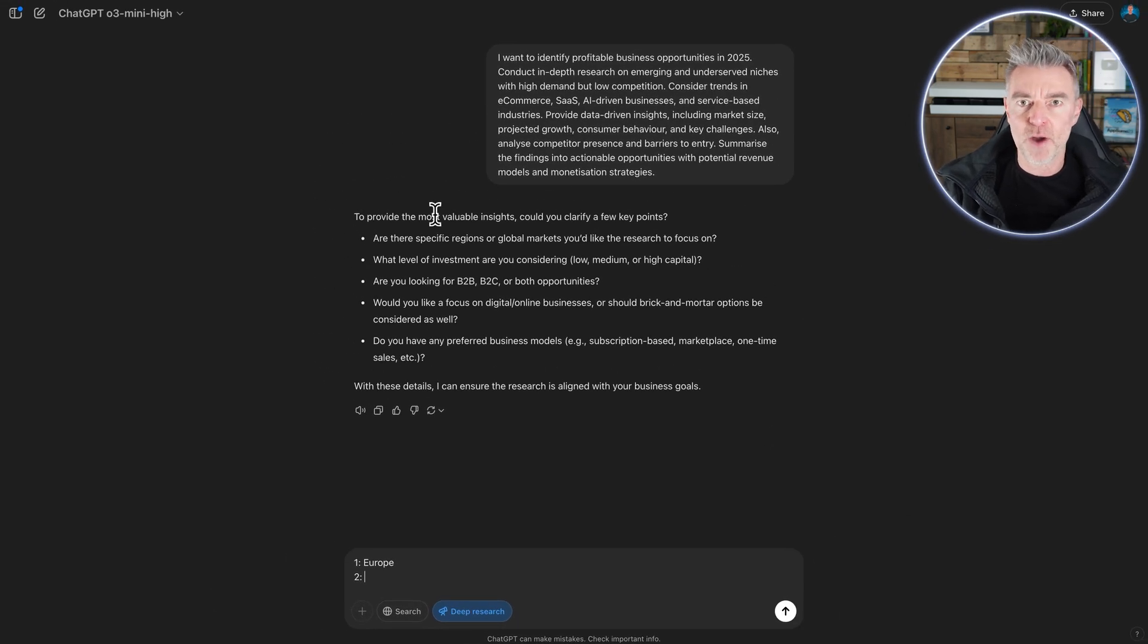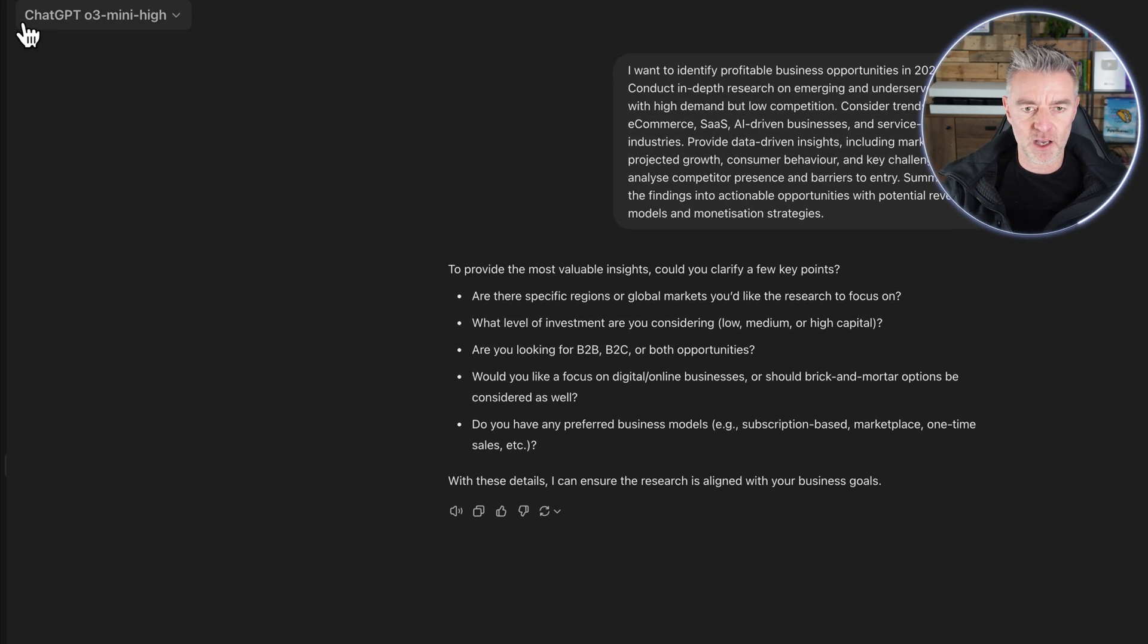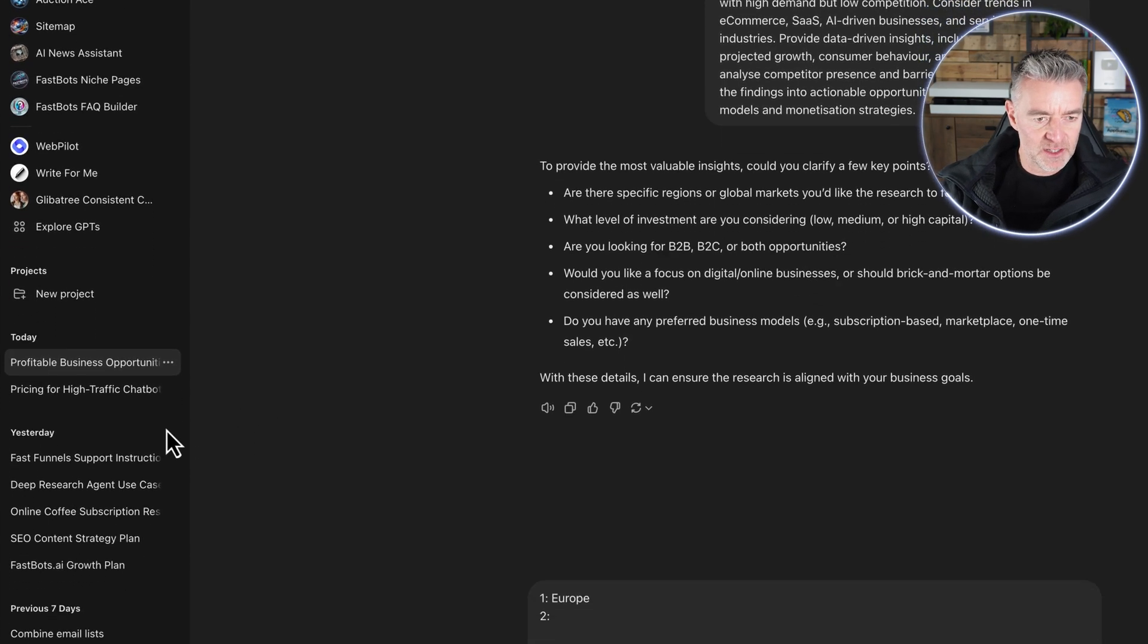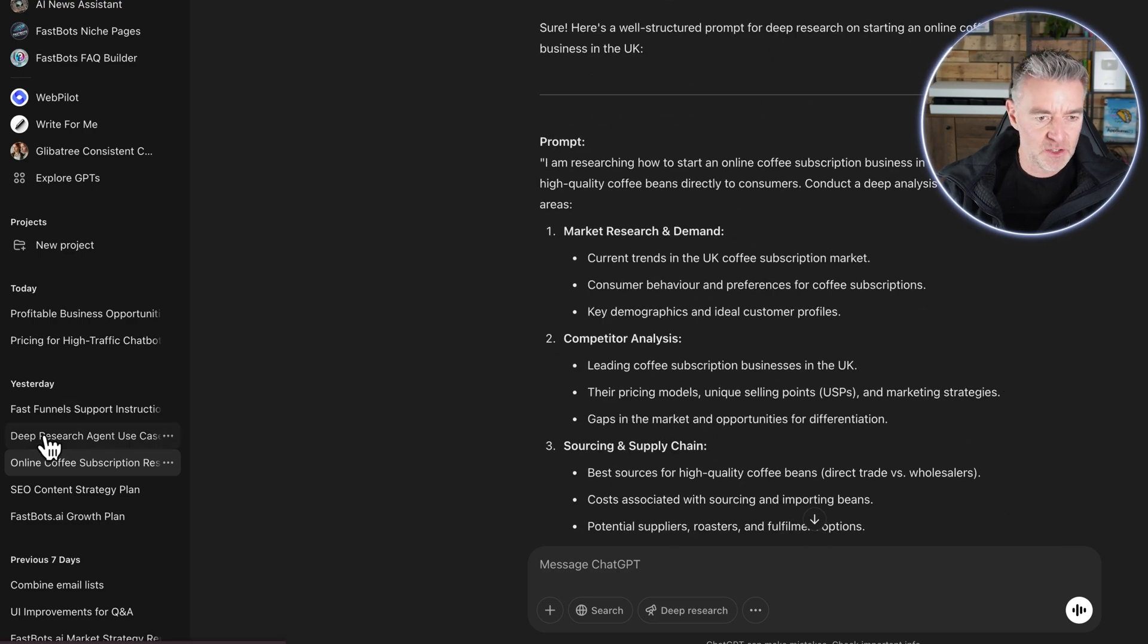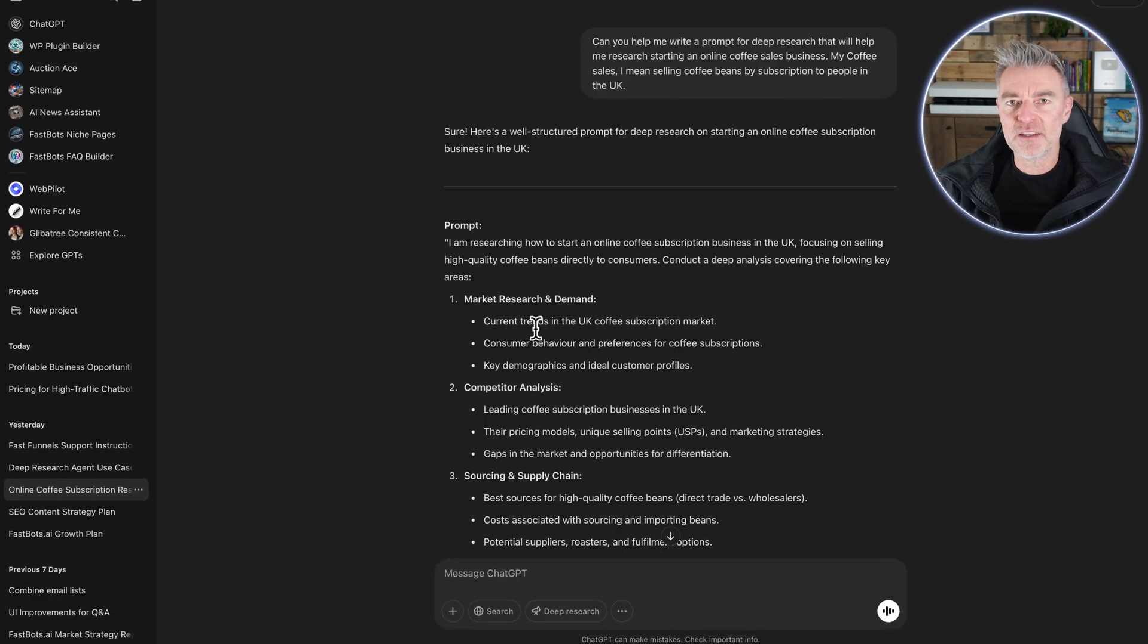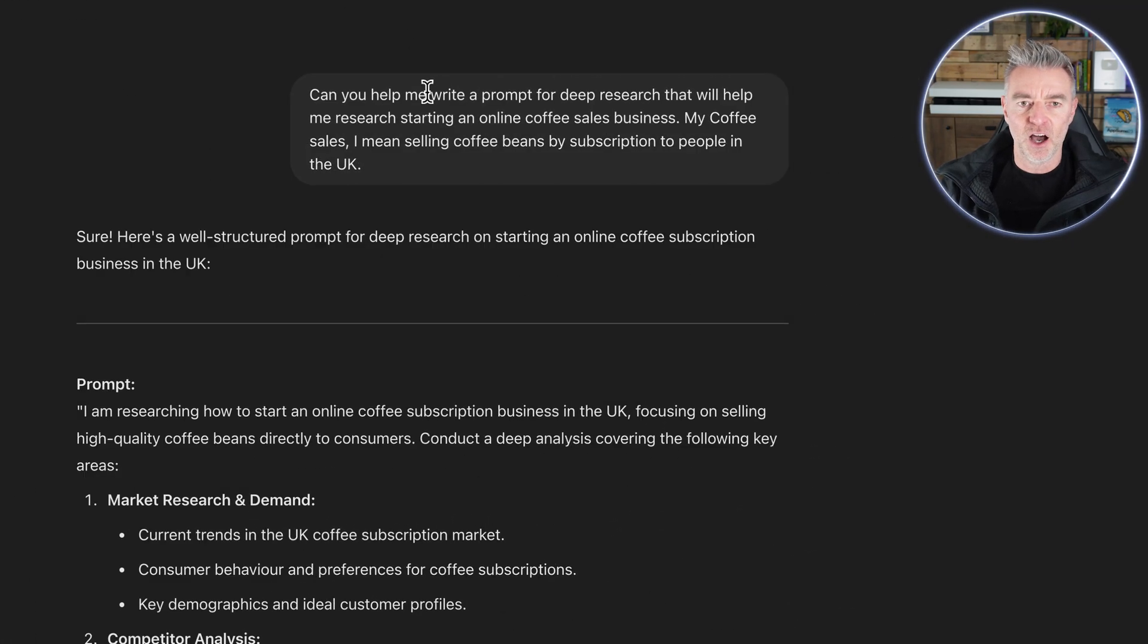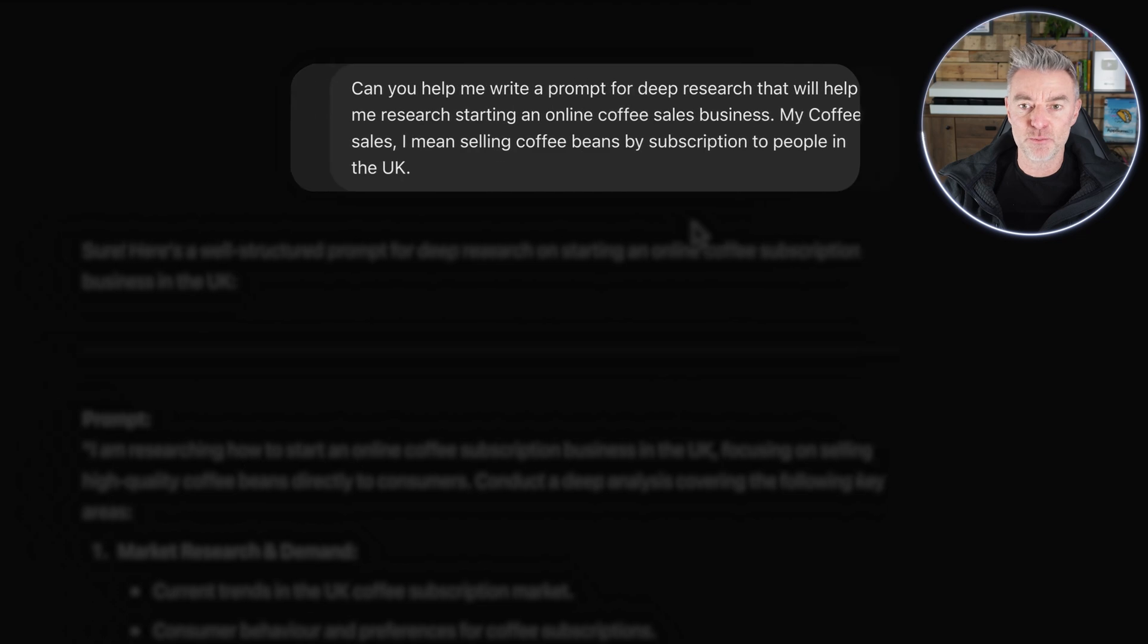Now to save you waiting around and watching that process, which will take a while, what we'll do is we'll just go over to some of my other ones. And this was one that I really, really liked here. This was for some research I did just out of interest here. Let me just get it up. This was a way to create a really, really good prompt. So look at this. I put, can you help me write a prompt for deep research that will help me research starting an online coffee sales business? My coffee sales, I mean selling coffee beans by subscription to people in the UK.